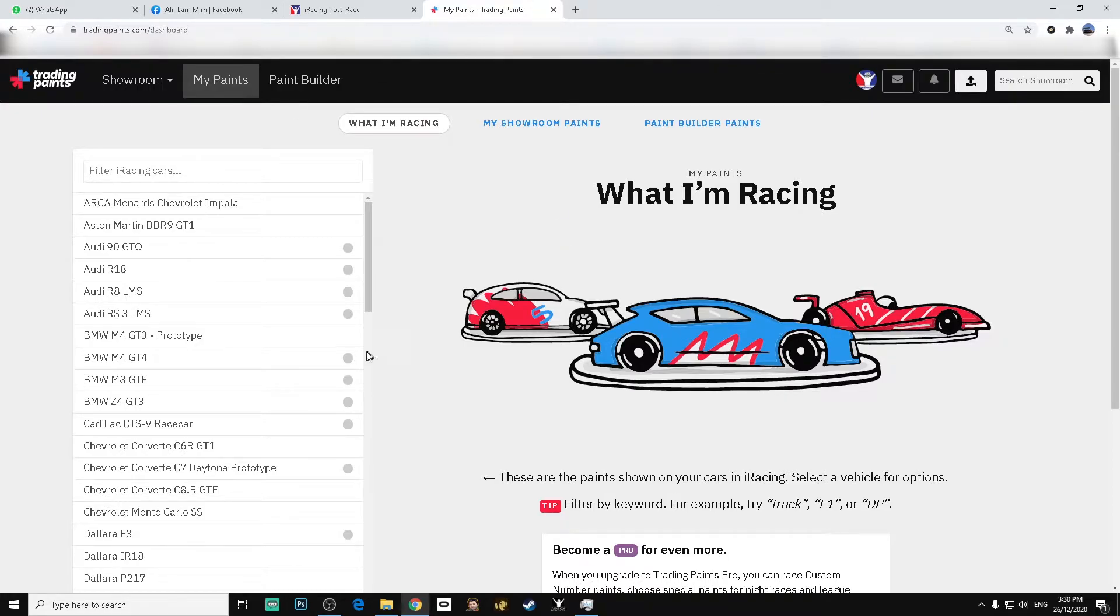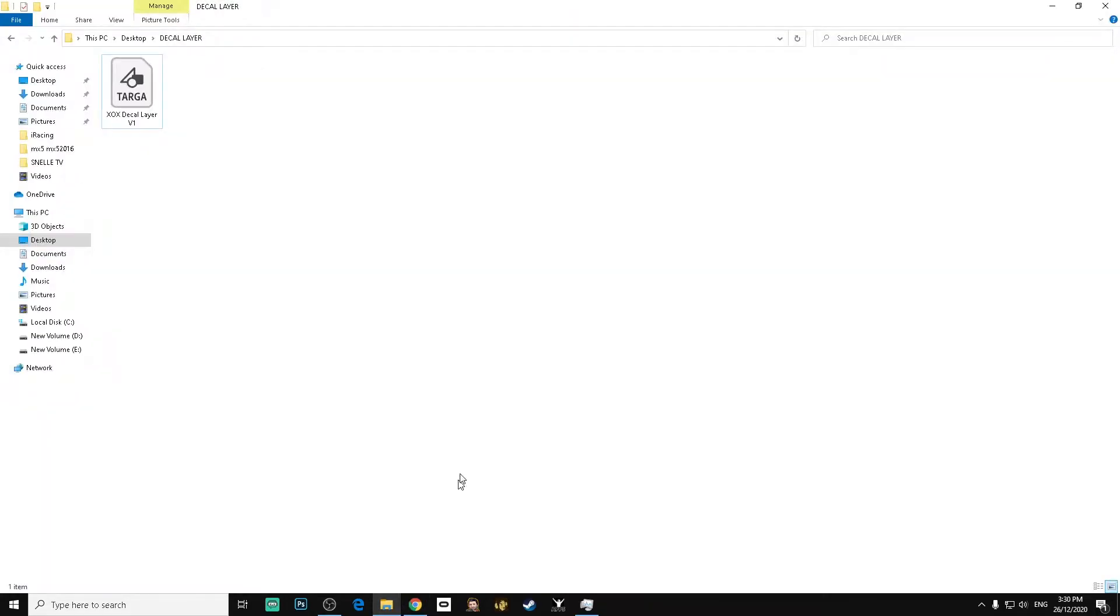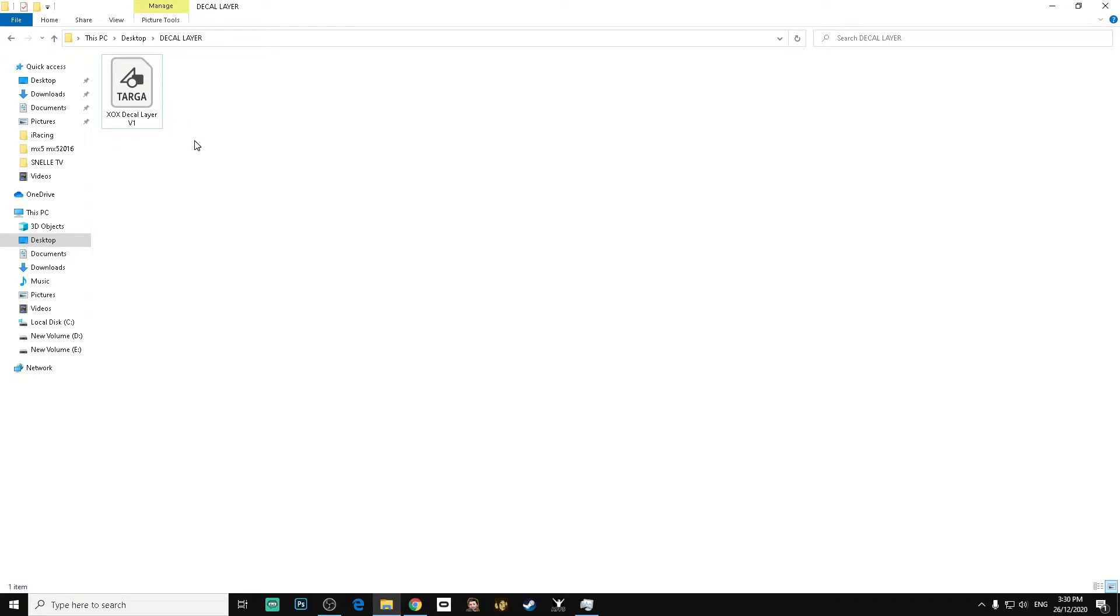First, create or get a decal layer file. In my case here, this is already provided by Adrianine Impact for the XOX eSports challenge.